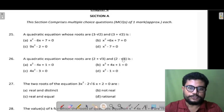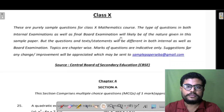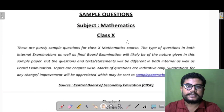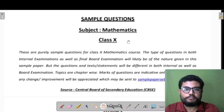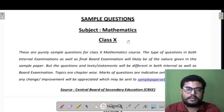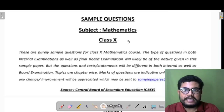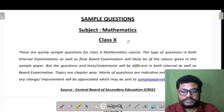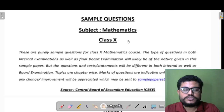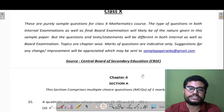Hello and welcome dear students. Here I have come up with the sample question paper of Maths Class 10. Today we will do Chapter 4 of the sample paper that Seva has uploaded on our website. Let's see what questions are asked.